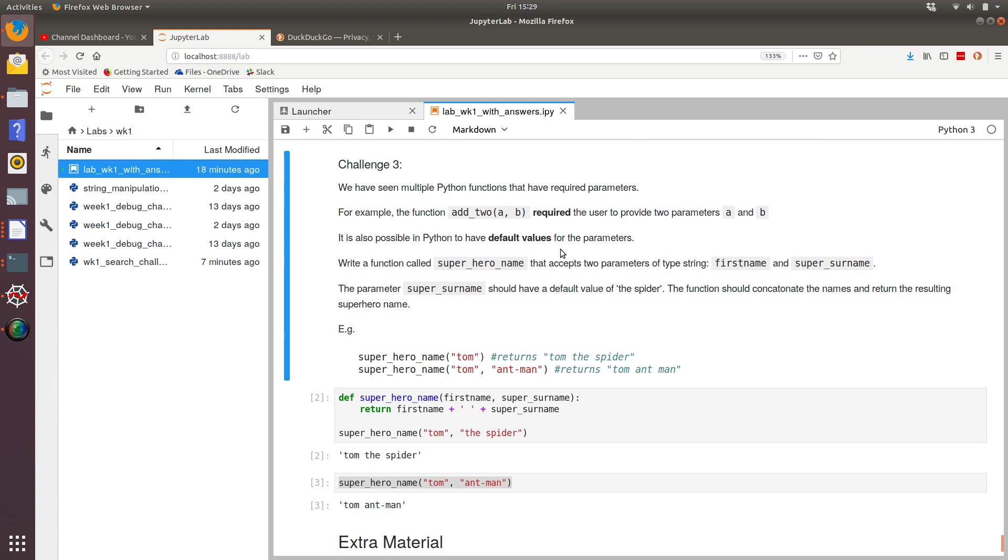Now it turns out in Python, it's possible to have default values for these parameters if you wish. So we've been challenged to write a function called superhero_name that accepts two parameters of type string, first name and super surname. The parameter super surname should have the default value of the spider.